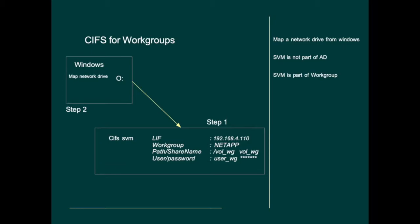We will create a storage virtual machine that has a logical interface with an IP address. It will be part of the workgroup NetApp and the volume will have a path name accessible via a share name. In the storage virtual machine we will define a local user with a password.